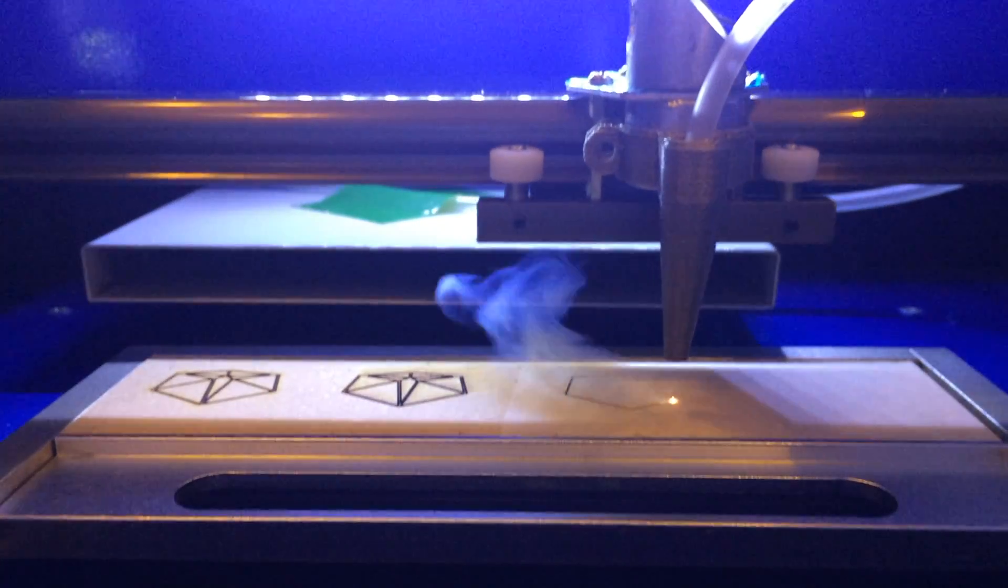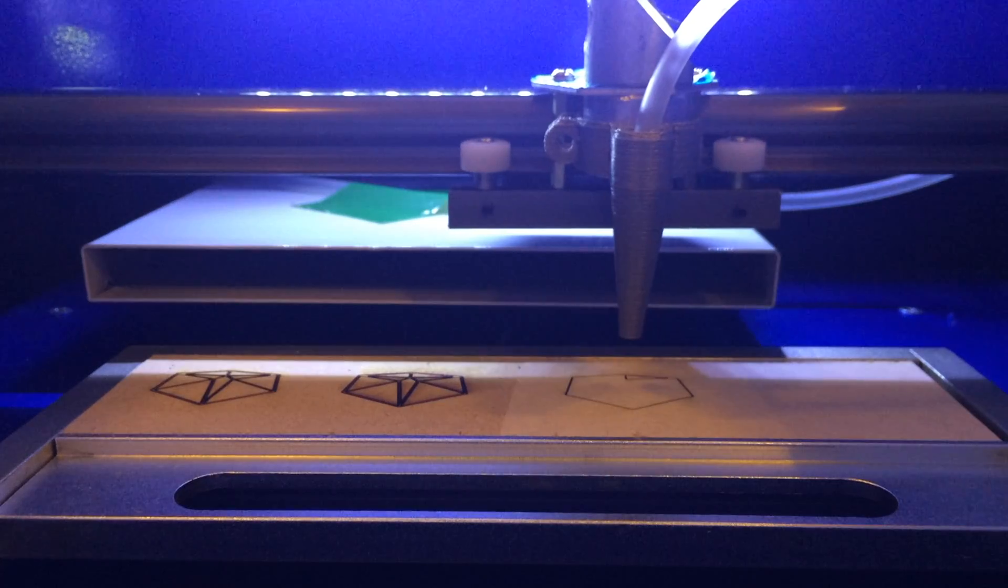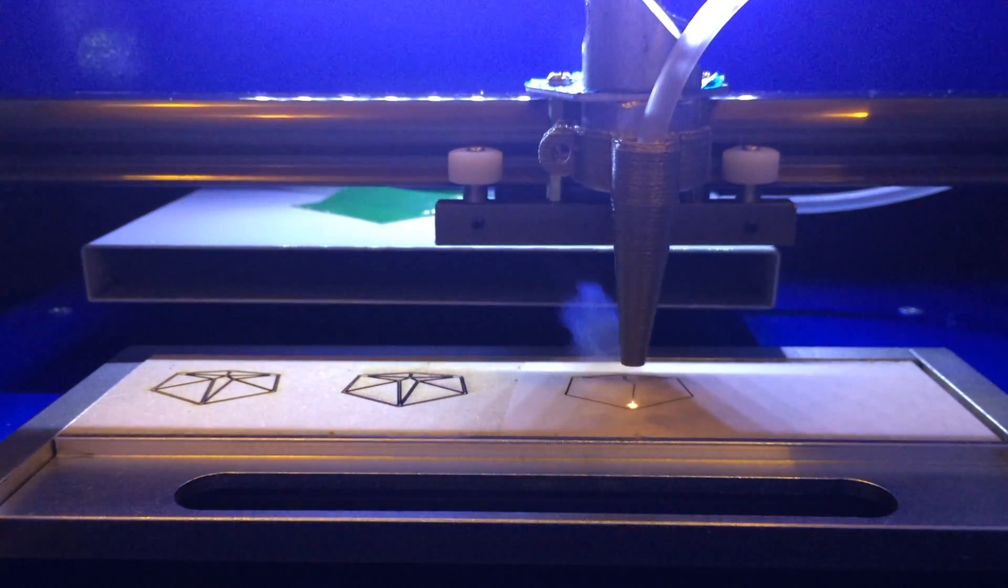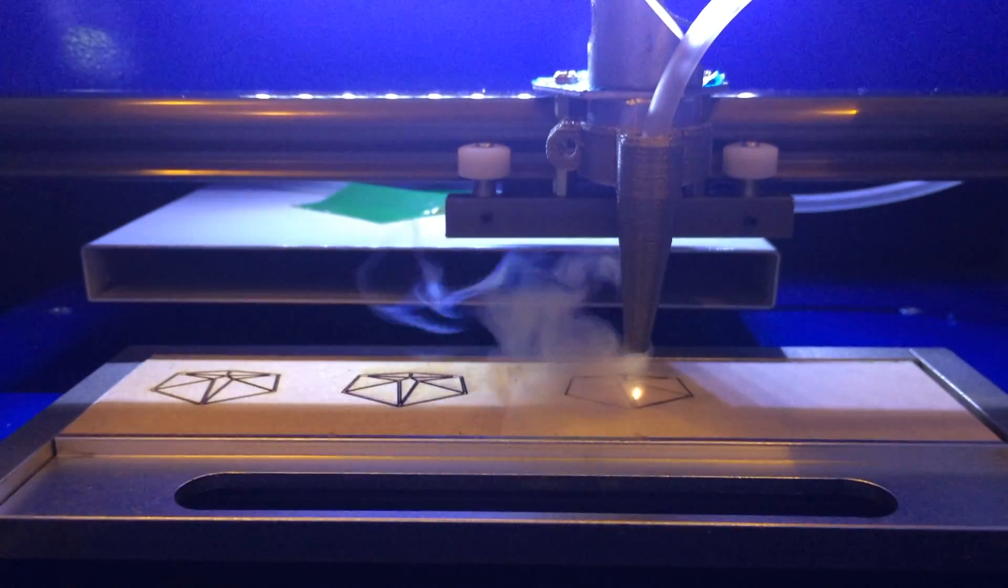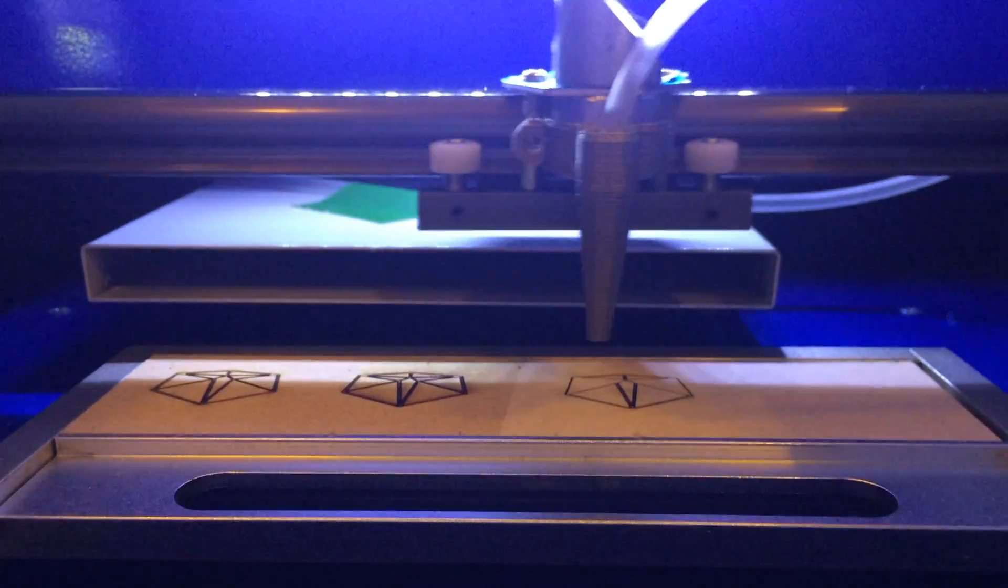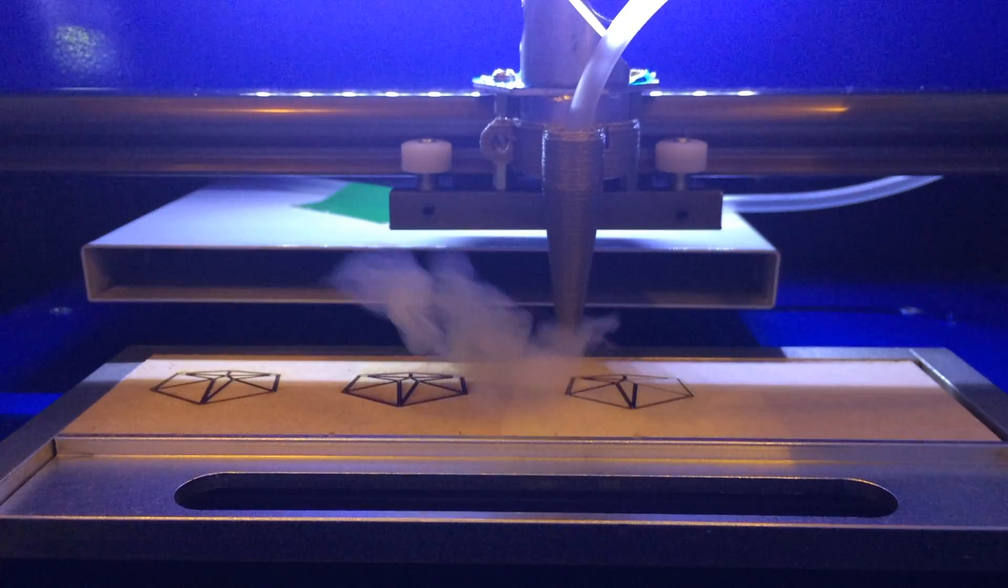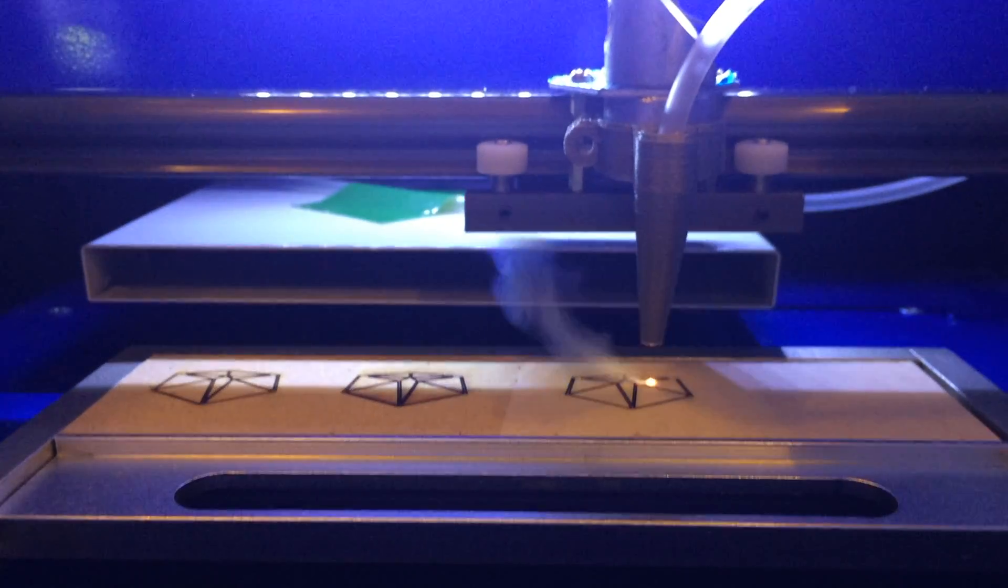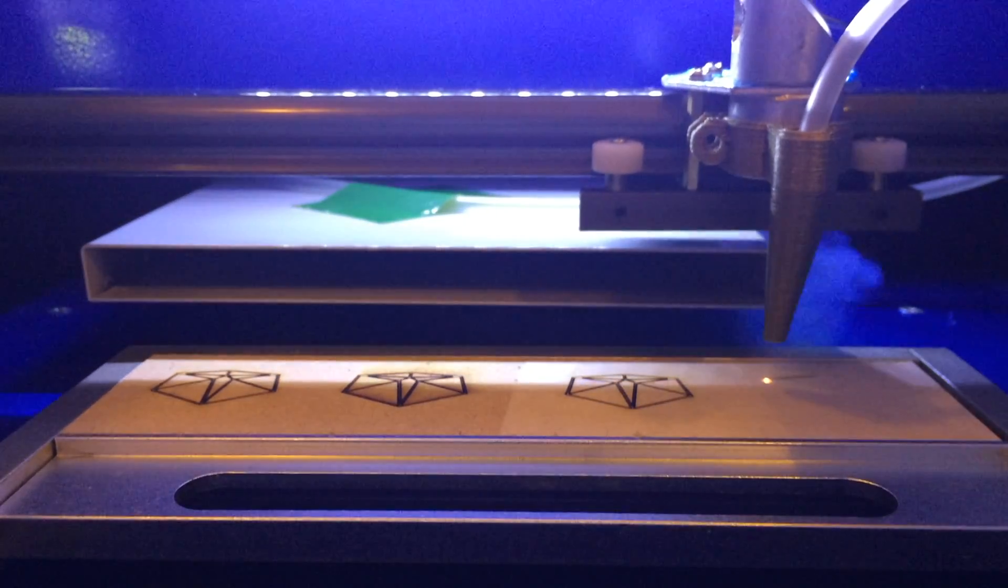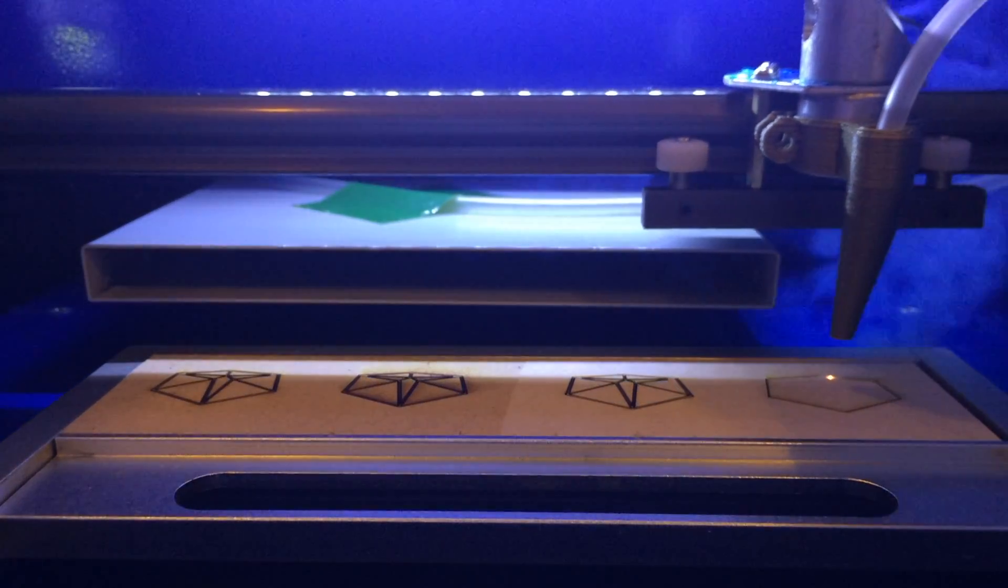The third test moves onto the masked area with the air assist turned off. And then we run it one final time with the air assist on.